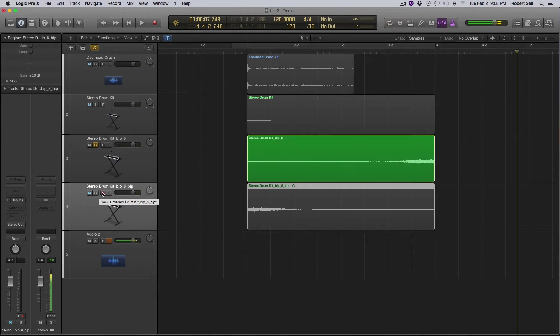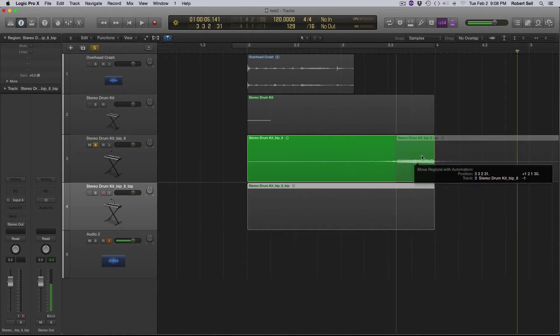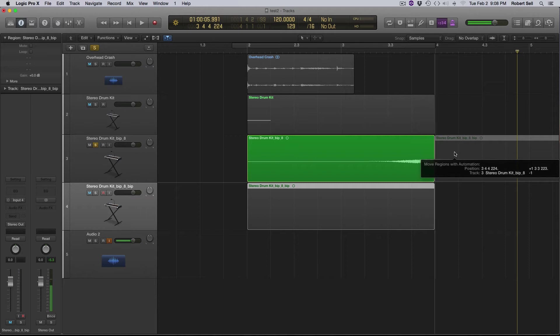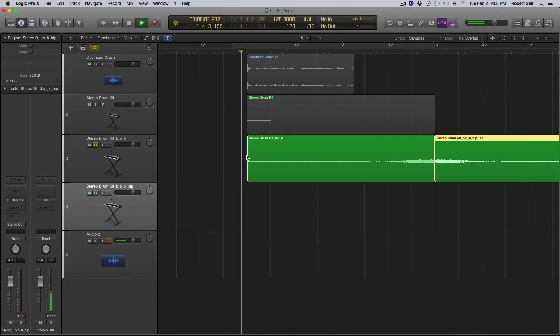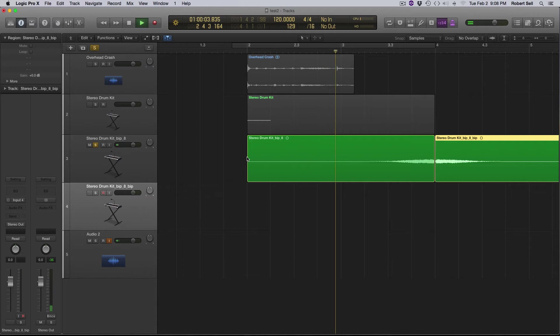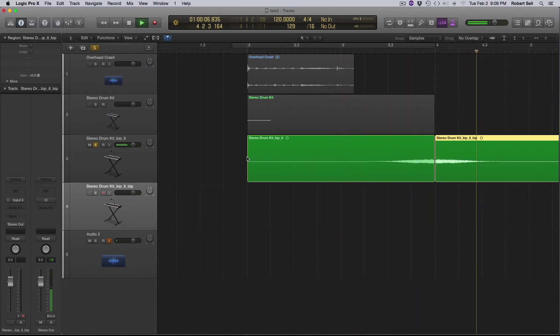So now I'm going to take the original track that we bounced and just tag it on the end of this one. And here's what we have. That's perfect.